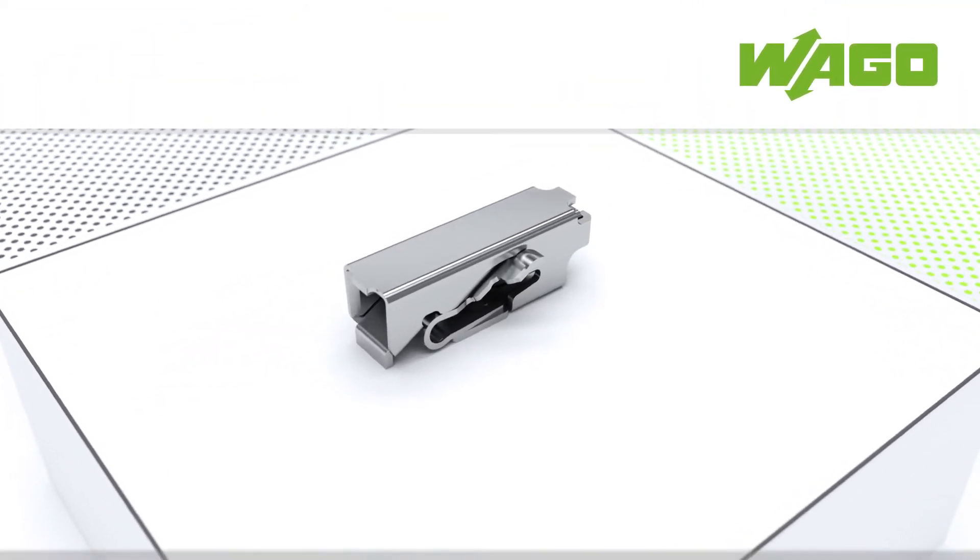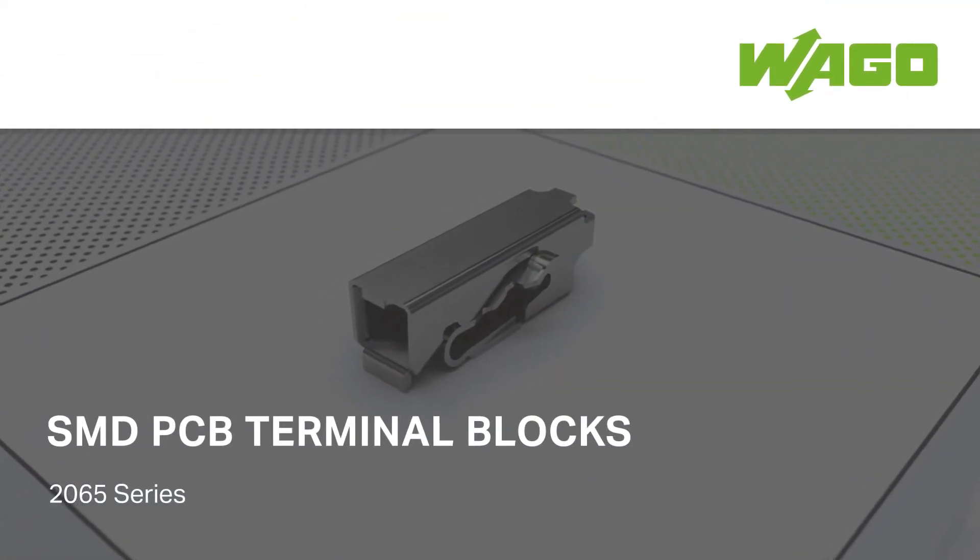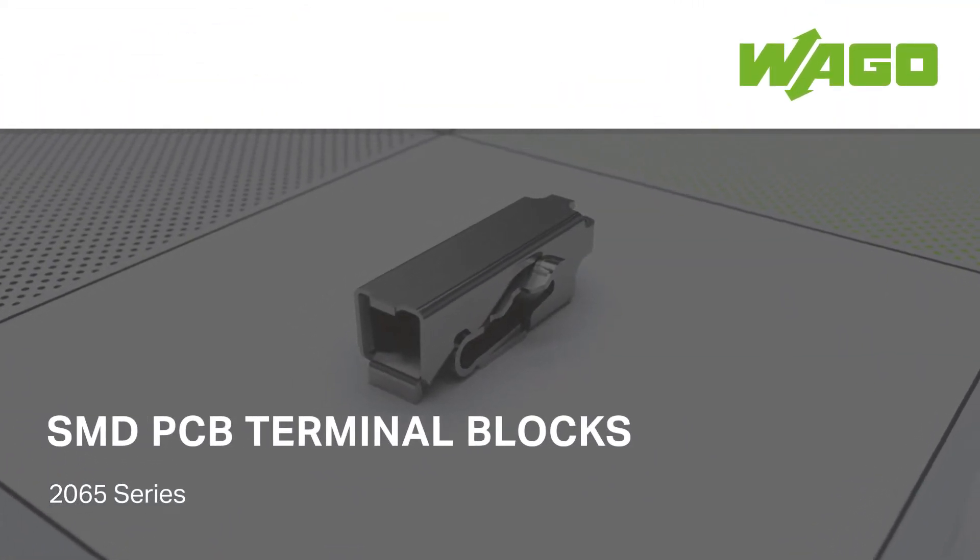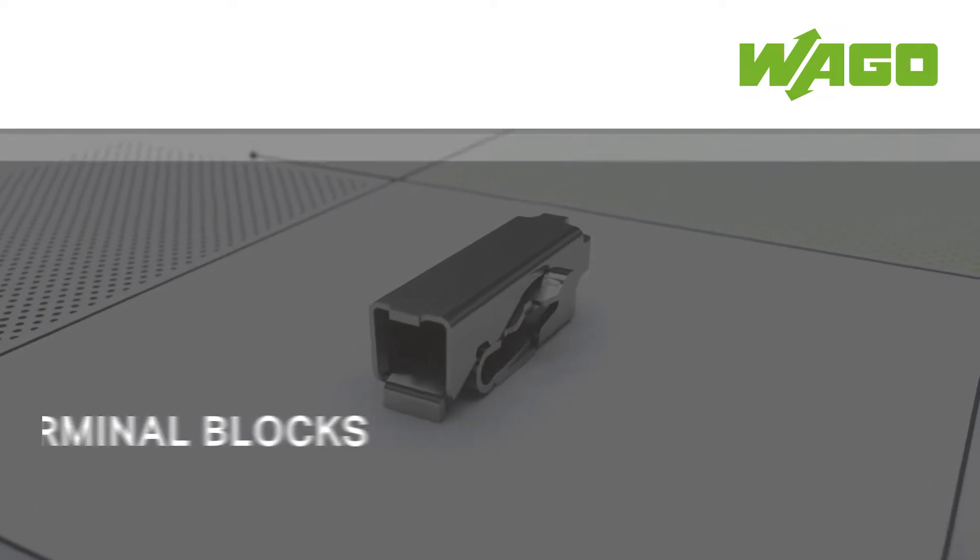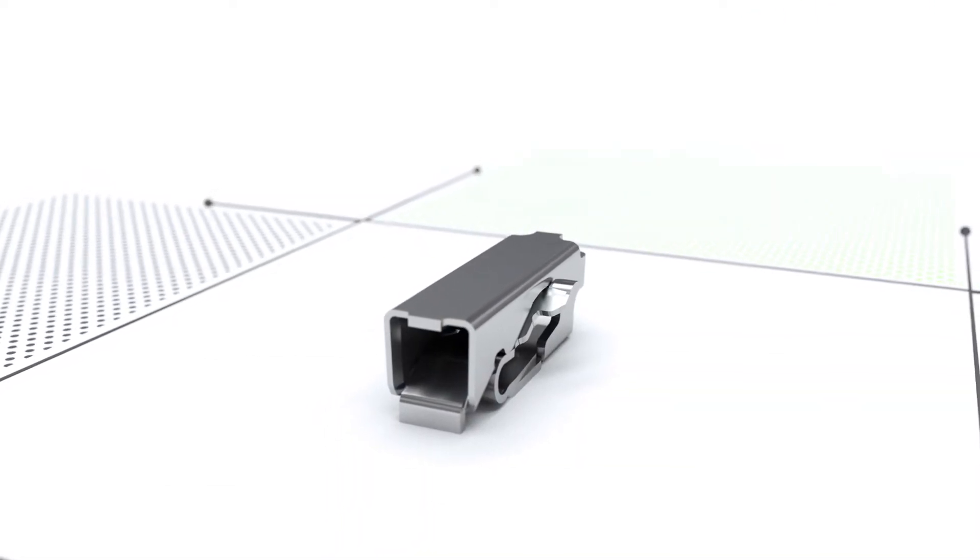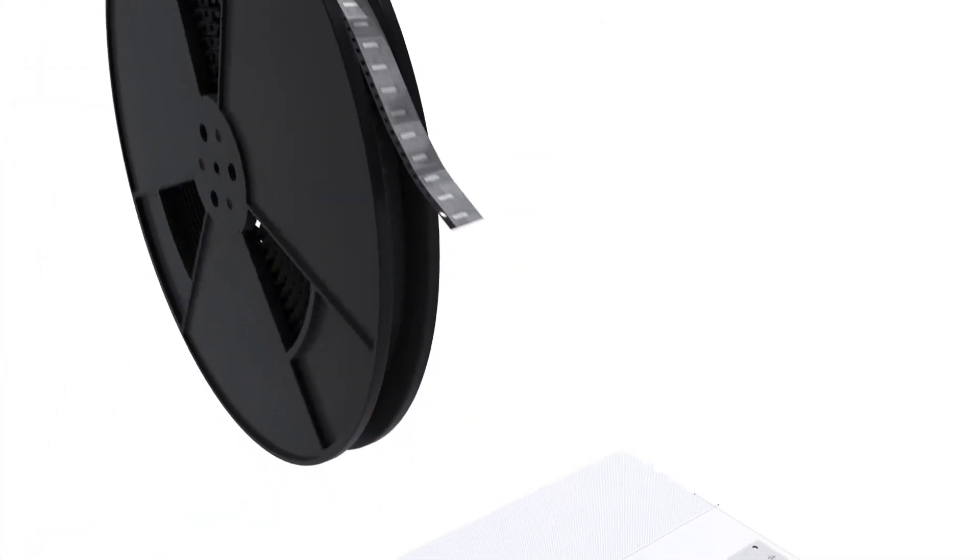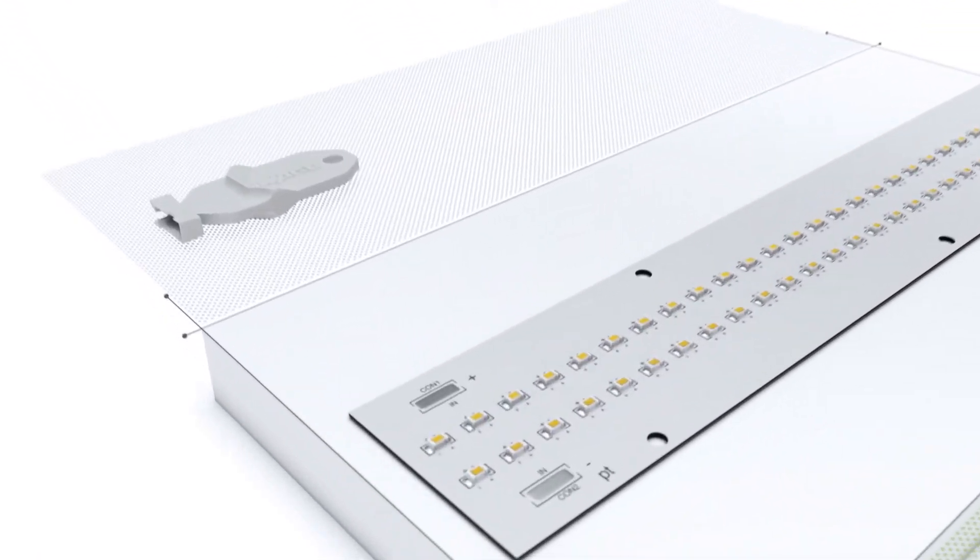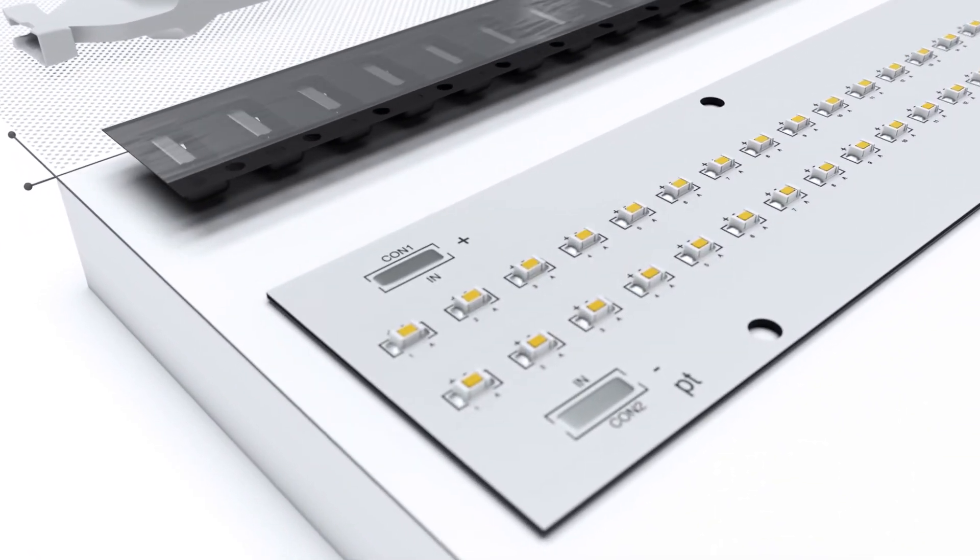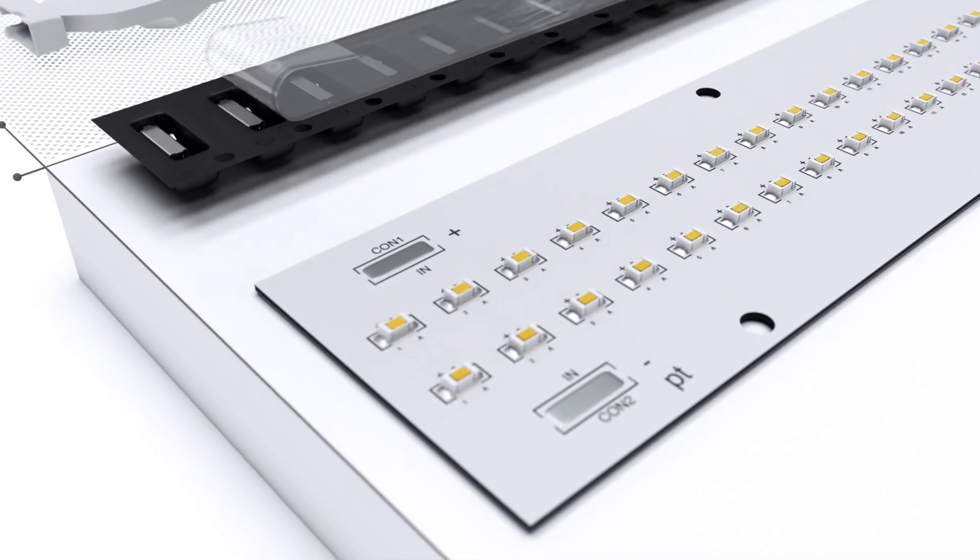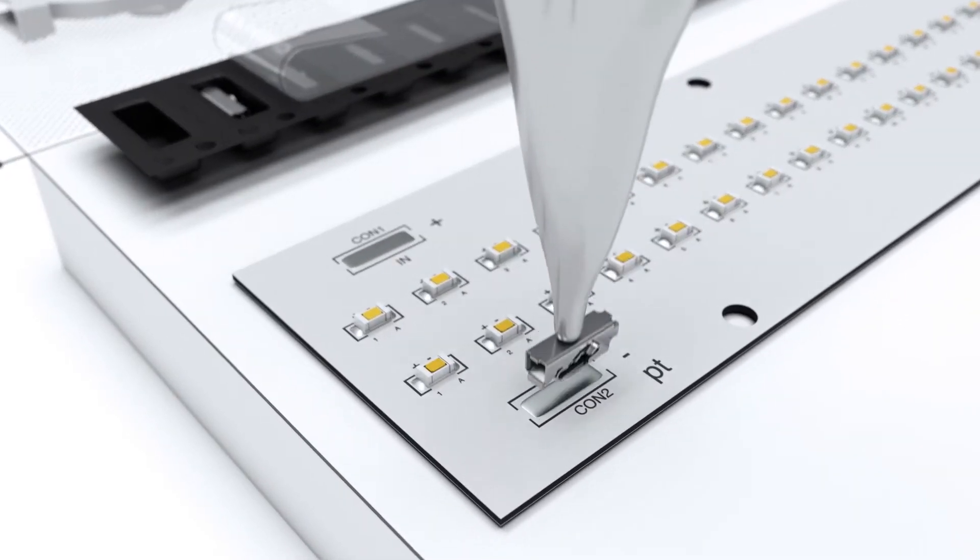Reduced to the Essentials, the new SMD PCB terminal blocks from WAGO. The new SMD PCB terminal blocks are designed for complete integration into your automated assembly process.